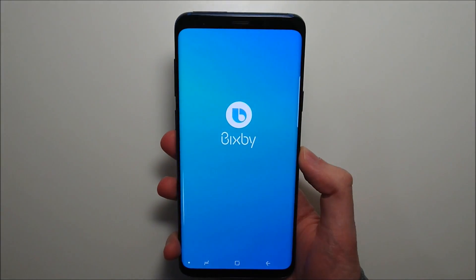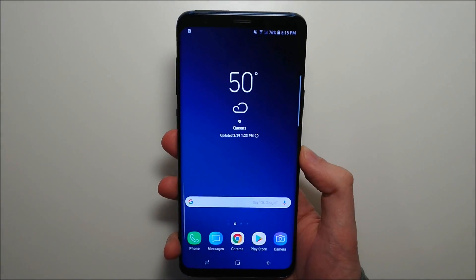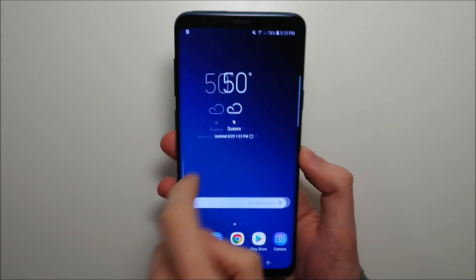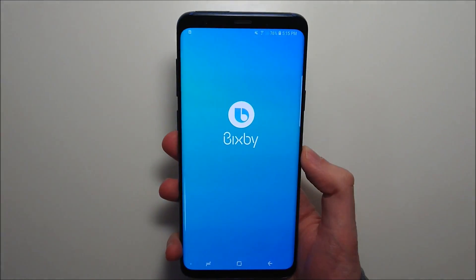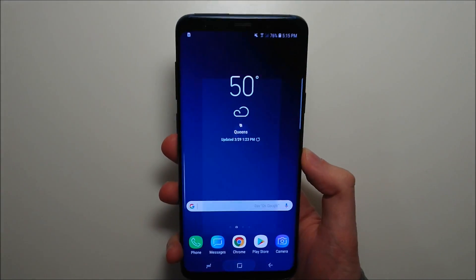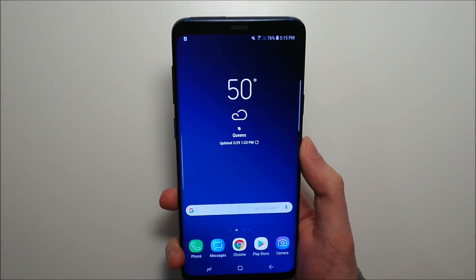Hey guys, we have a quick video here on how to disable Bixby, because if you're like myself, you always accidentally access it — either by swiping or pressing the button on the side.